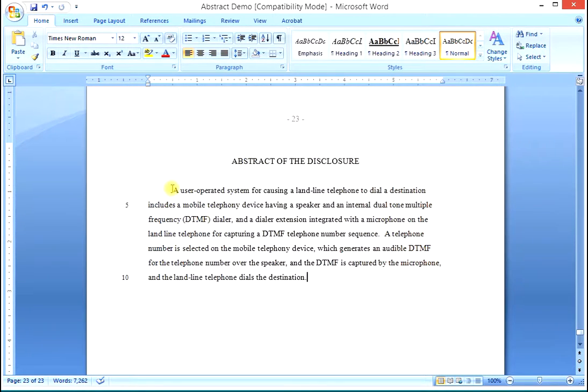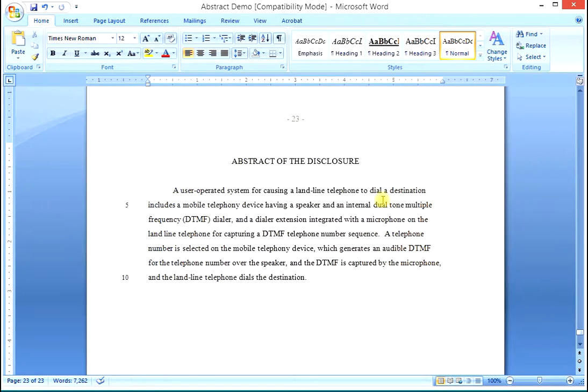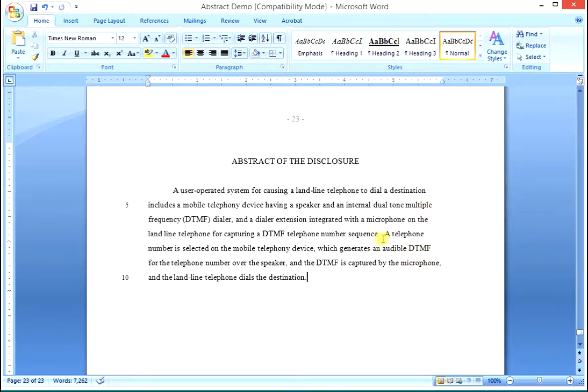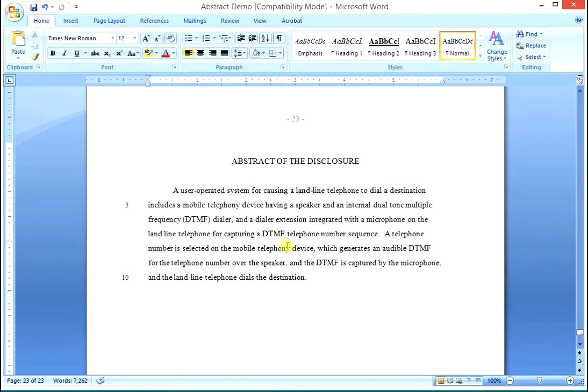A user operated system for causing a landline telephone to dial a destination includes a mobile telephony device, a dialer extension integrated with a microphone, and then another sentence that says a telephone number is selected. It says what it does. And we have the abstract.